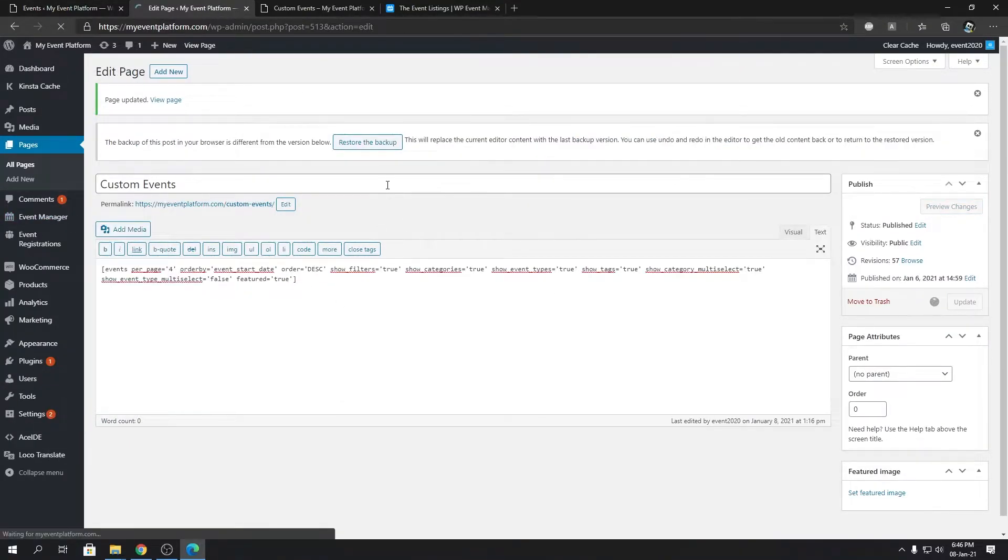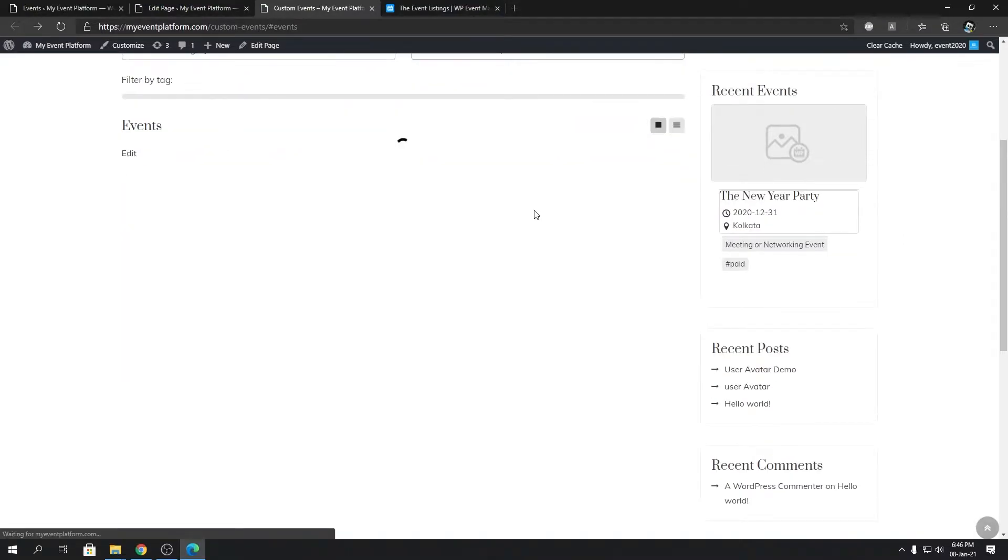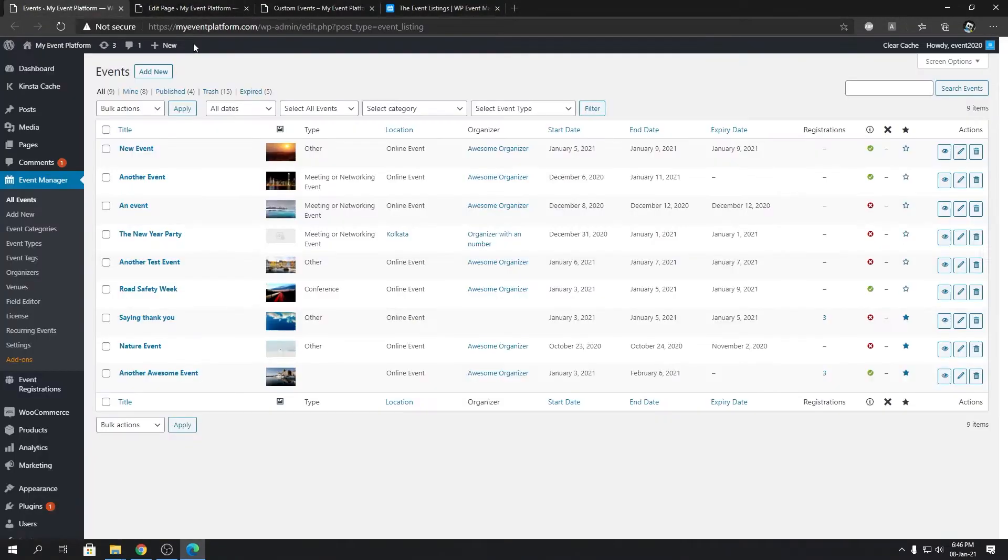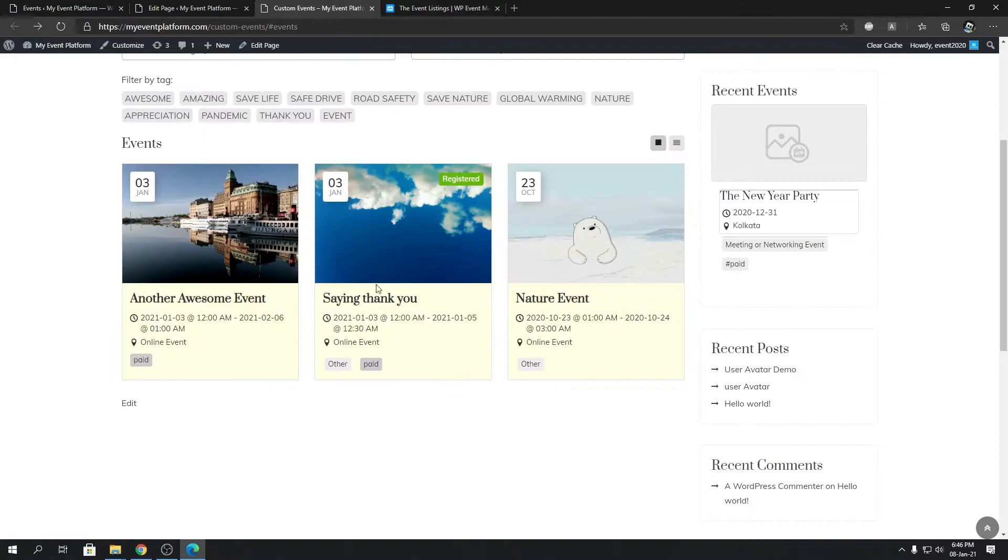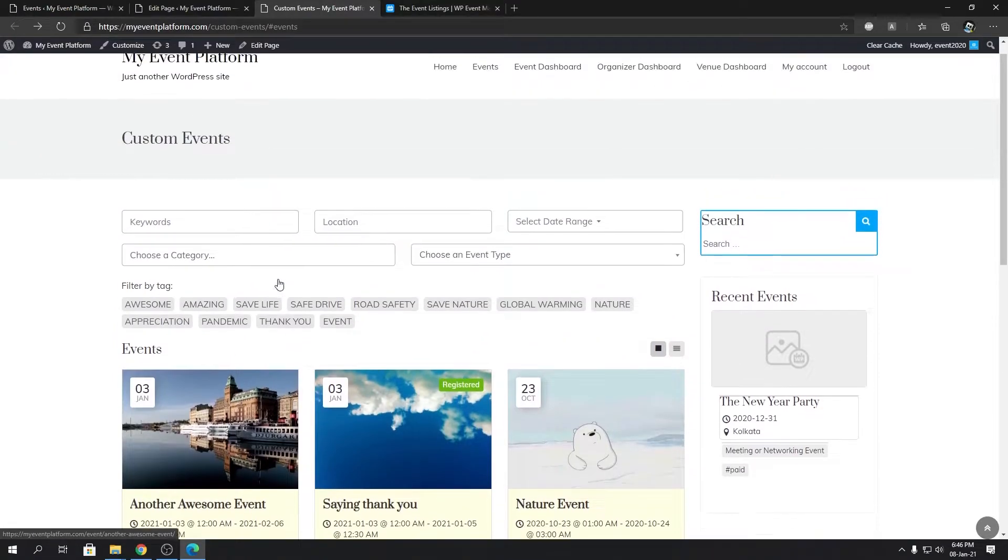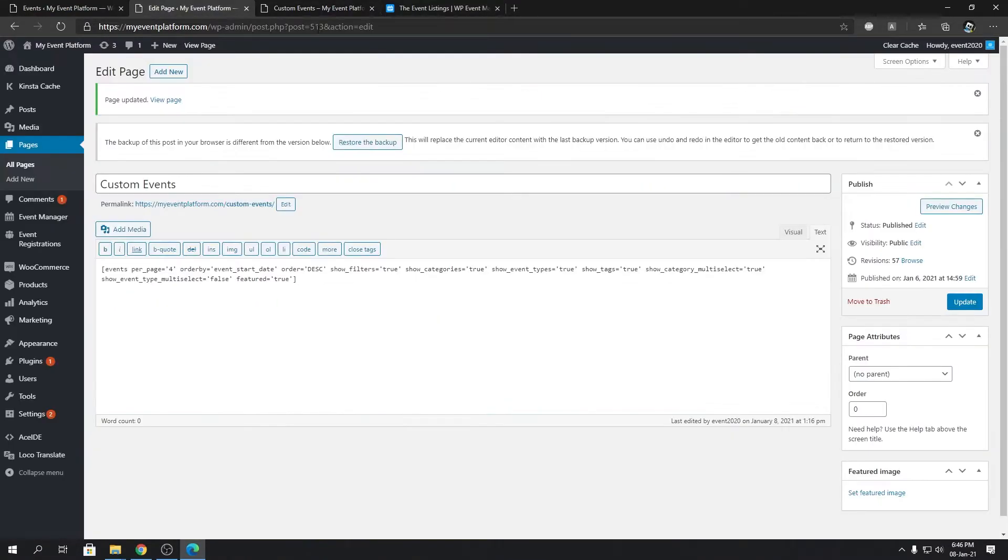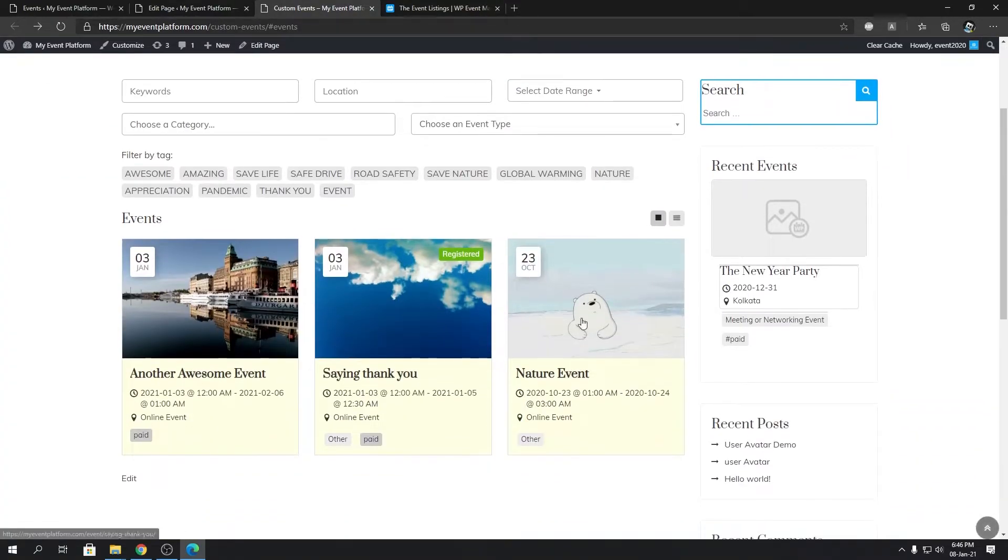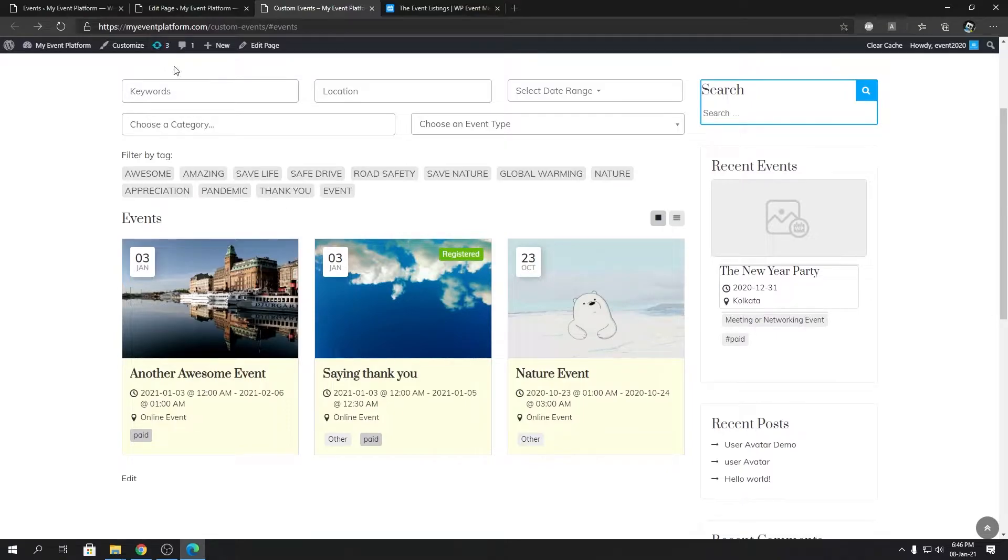We will see the only three featured events from the dashboard are now being listed on the event listing page. Pretty simple. So featured equals true means this page will only show featured events on the website.